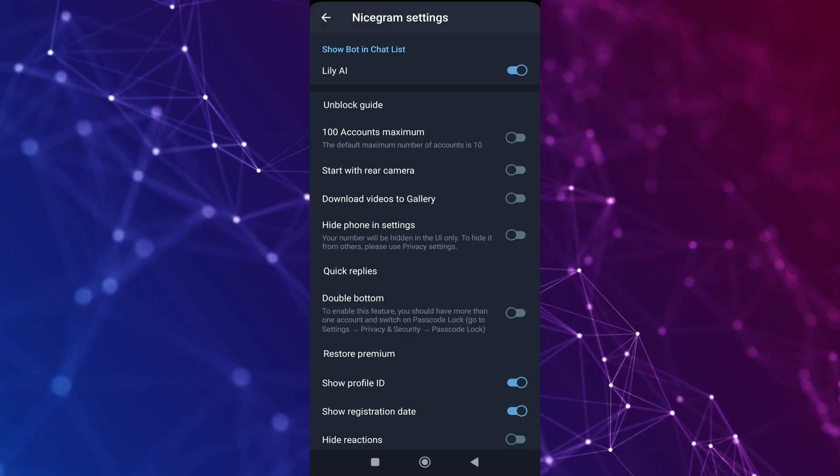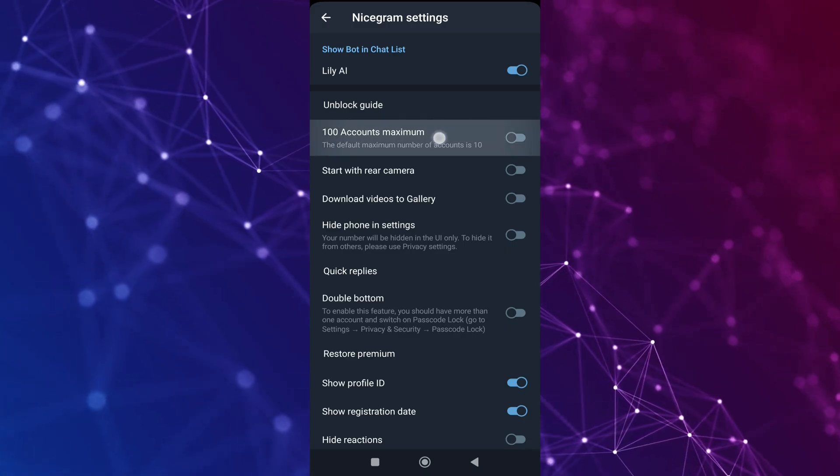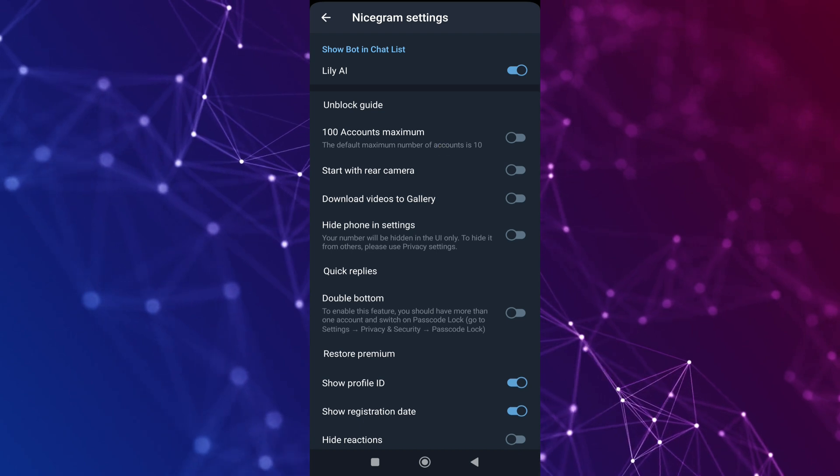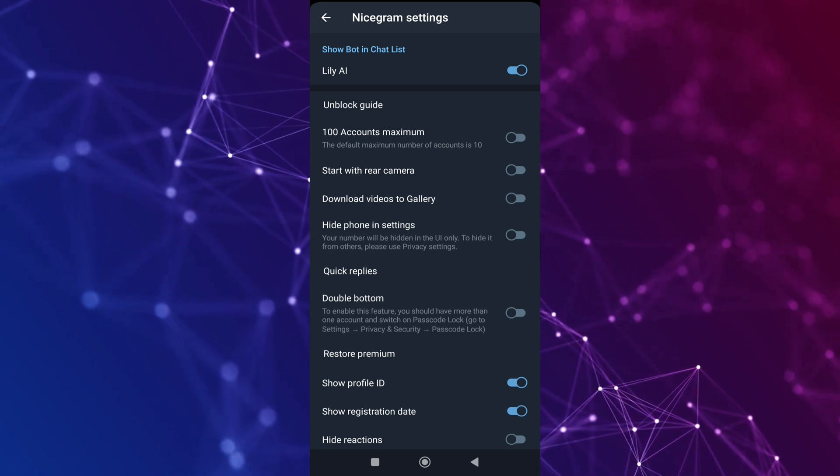The best part about using the Nicecram application is that you can add up to 100 numbers all at once. Now you can enjoy more privacy, security, and multiple features of the Nicecram application.